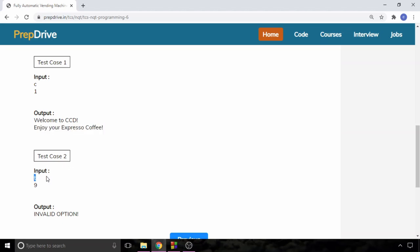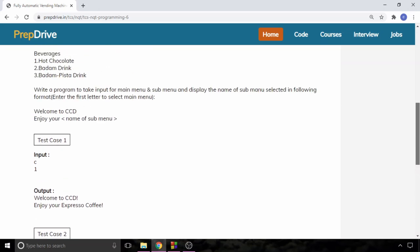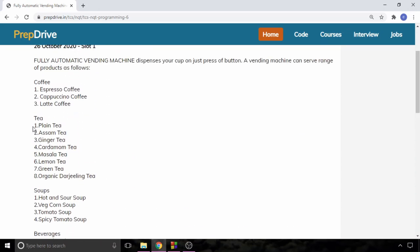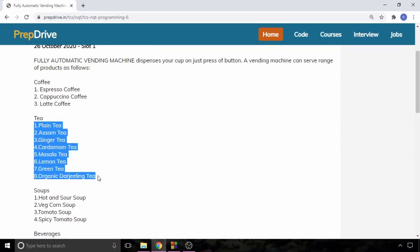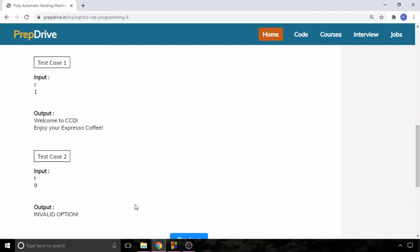In test case 2, if the input is t and 9, then the output will be invalid option because if you look at the tea, there are only eight teas in particular tea menu and that is why we are getting output invalid option.